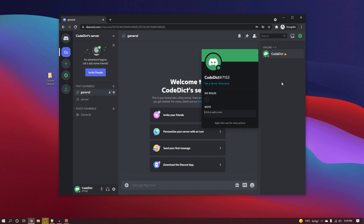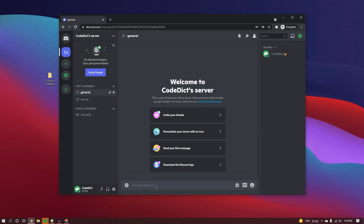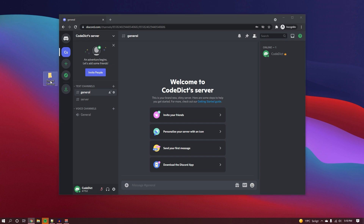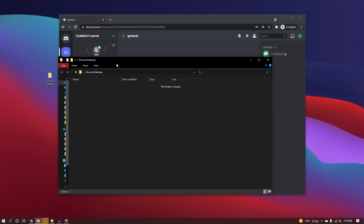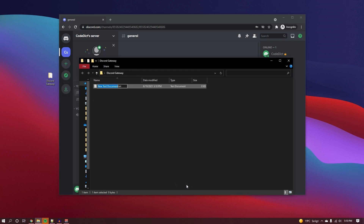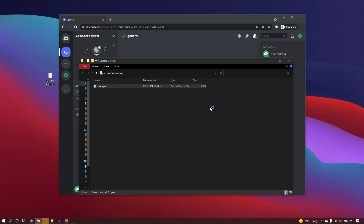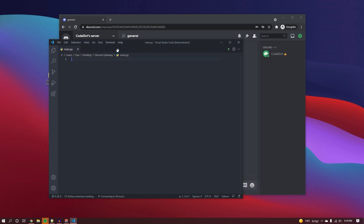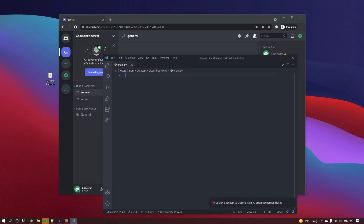As you can see, I have a Discord account that I just created, and the goal here is to log every single message that I send to the terminal that I'll be opening up in Visual Studio Code. I have a folder here and I'm going to create a new file called main.py and edit it in Visual Studio Code. Once I have it open on my second screen, we can start writing some code.